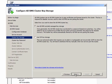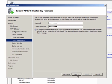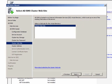I'll use AD RMS centrally managed key storage. I could also use a CSP to create and store the key. Here, I'll enter a new password for my cluster. This password is used to join additional AD RMS servers to the cluster and for restoring the cluster from a backup.